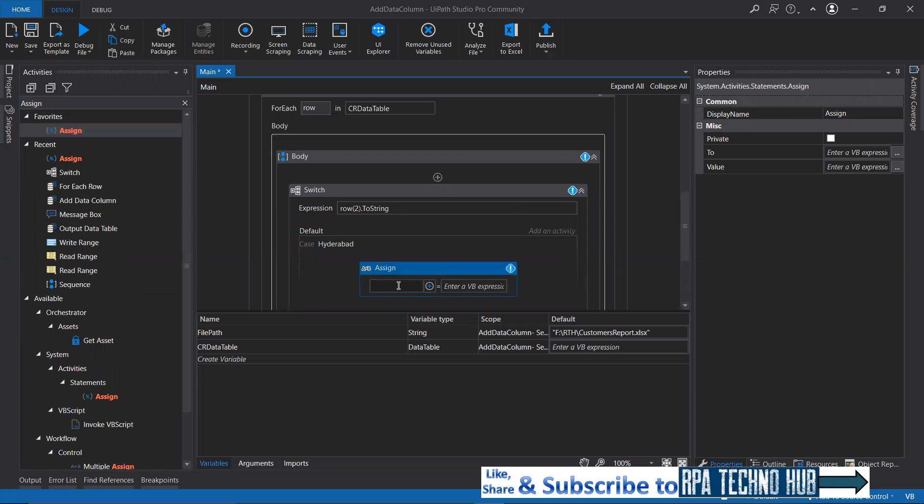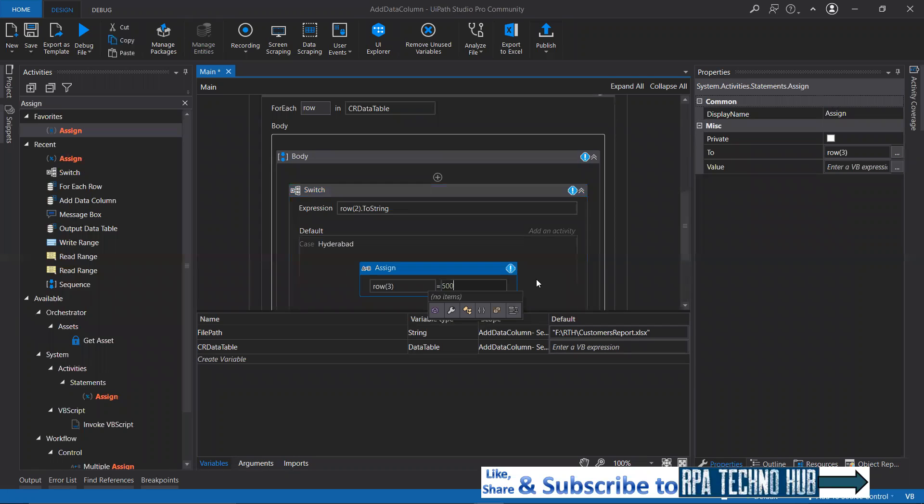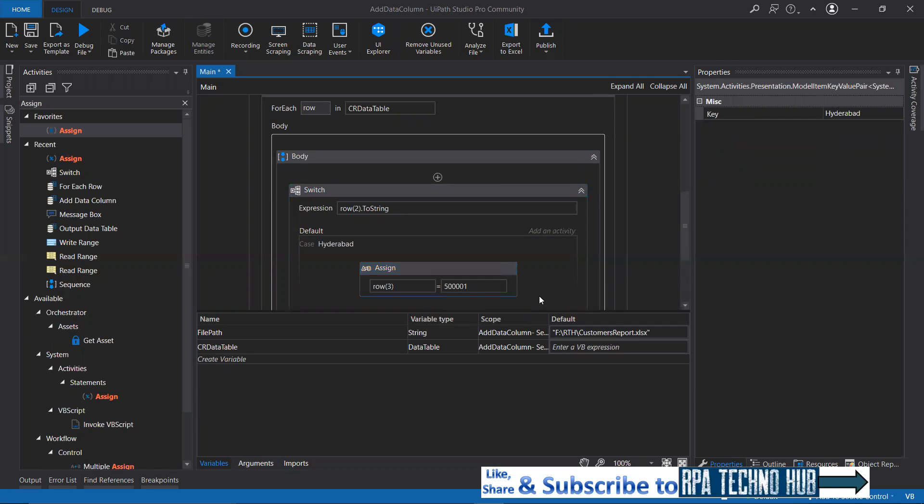If it is Hyderabad, I will set row of three. In row of three, what I will add, that is 500001 as zip code.